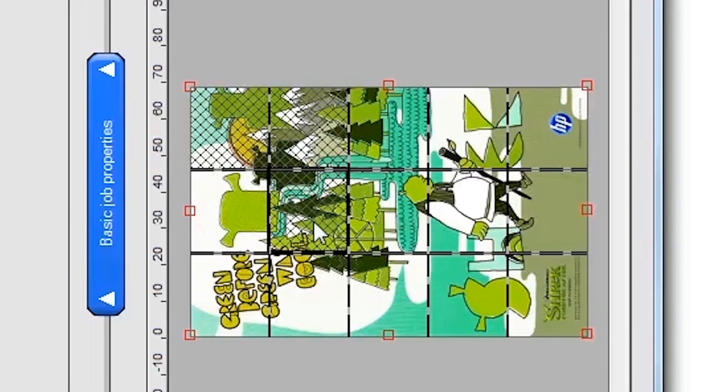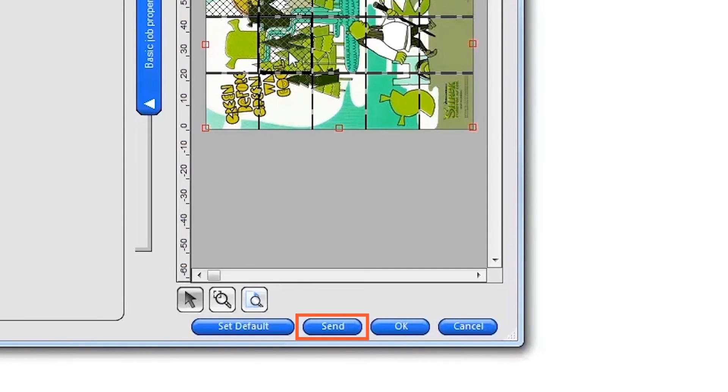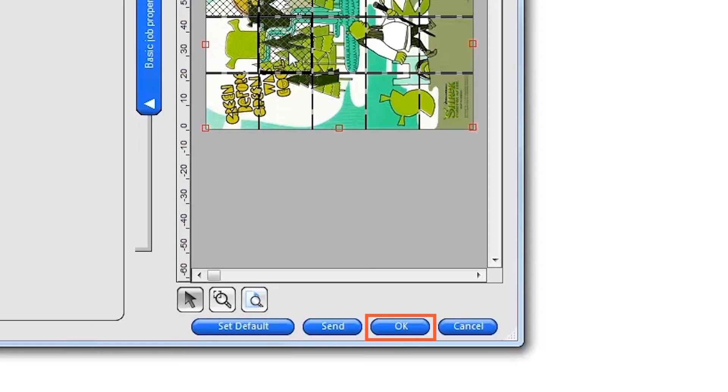When you've finished setting up the print job, click Send at the bottom of the job window to immediately print the job on the printer. If you want to save the settings for this job and print later or nest with other jobs in your print queue, click OK.